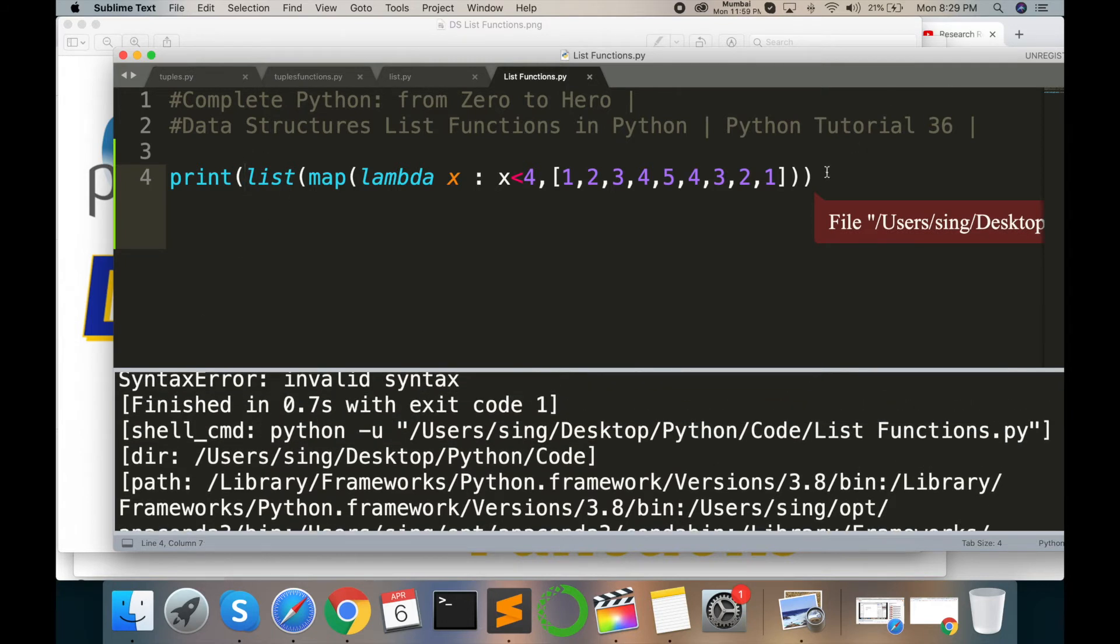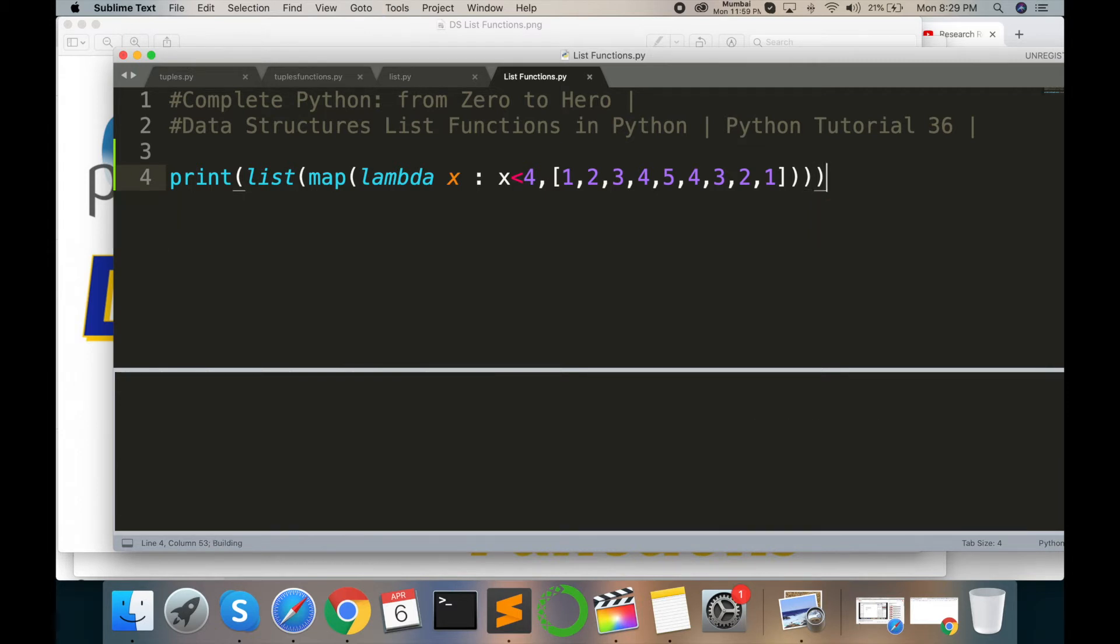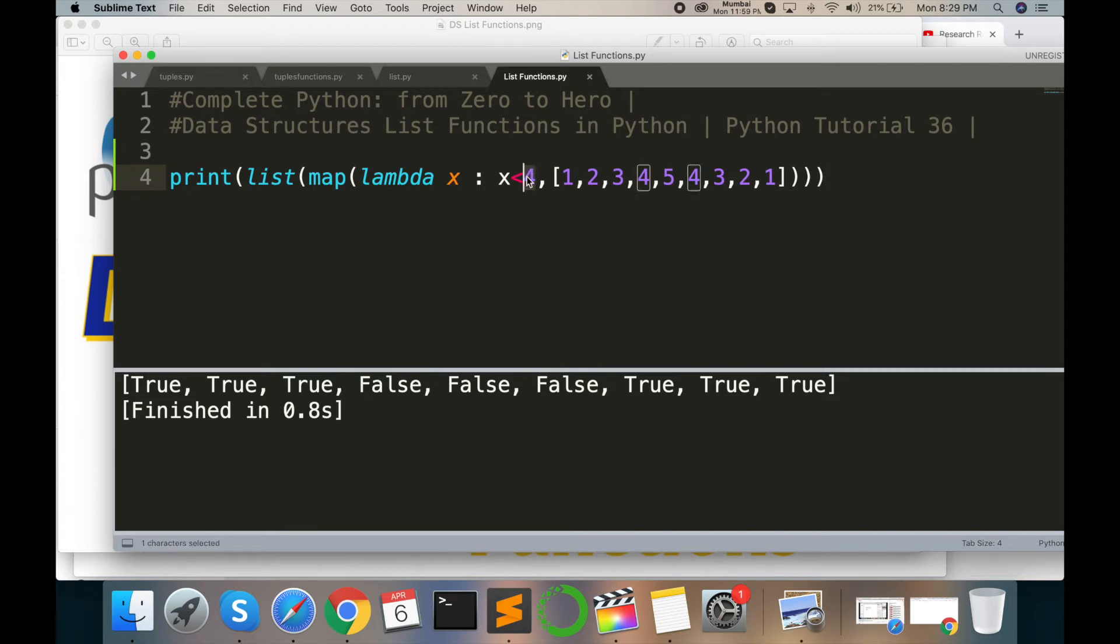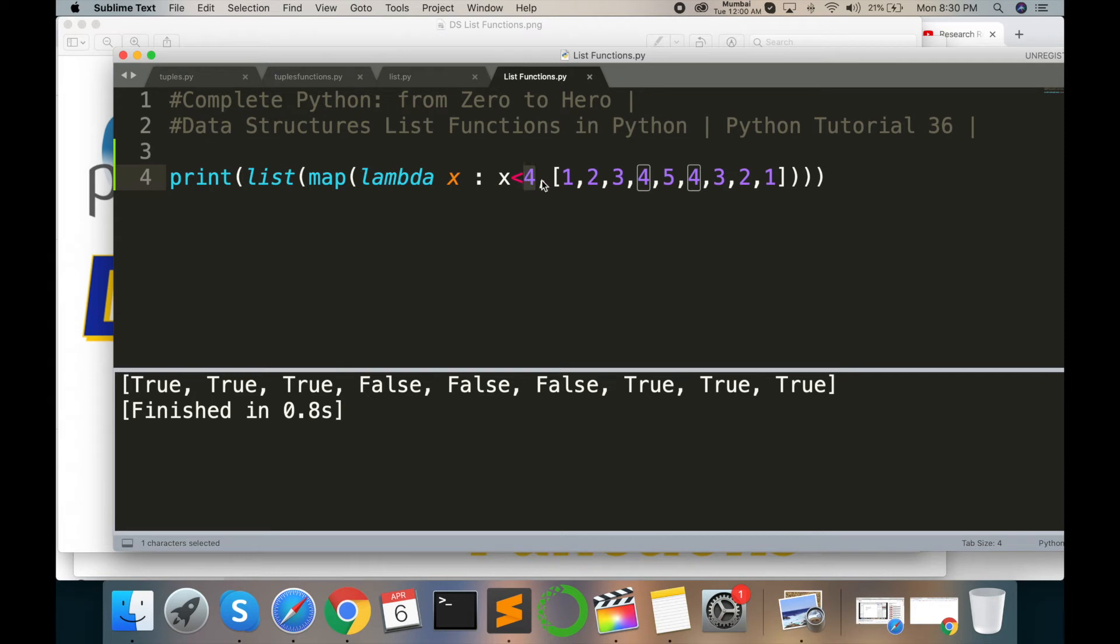One closing parenthesis was remaining here, so again compile. Yeah, the output comes here. This output is true, true, true, false. Here I'm considering one value: x greater than 4.